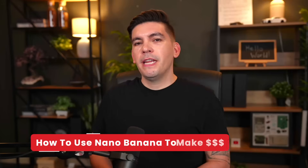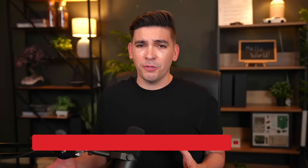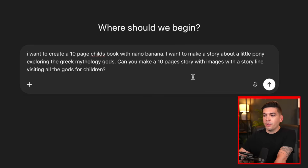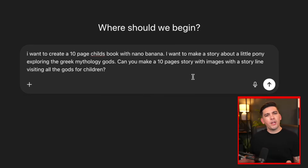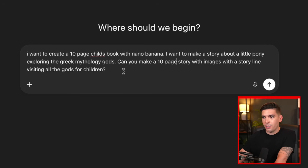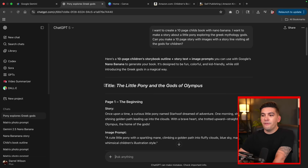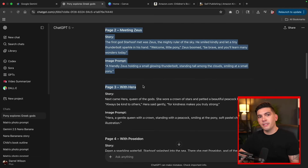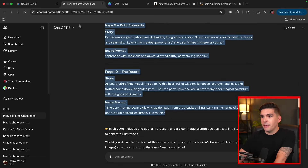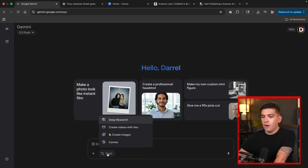Next, let's talk about how to make money with Nano Banana. As a parent myself, I think children's books are the best way — these products are ridiculously expensive and we really have no choice but to buy them. I'll go to ChatGPT and create a new story. I want to create a 10-page children's book with Nano Banana — a story about a little pony exploring Greek mythology gods, visiting all the gods, written for children. I'll run this prompt and copy all of it.